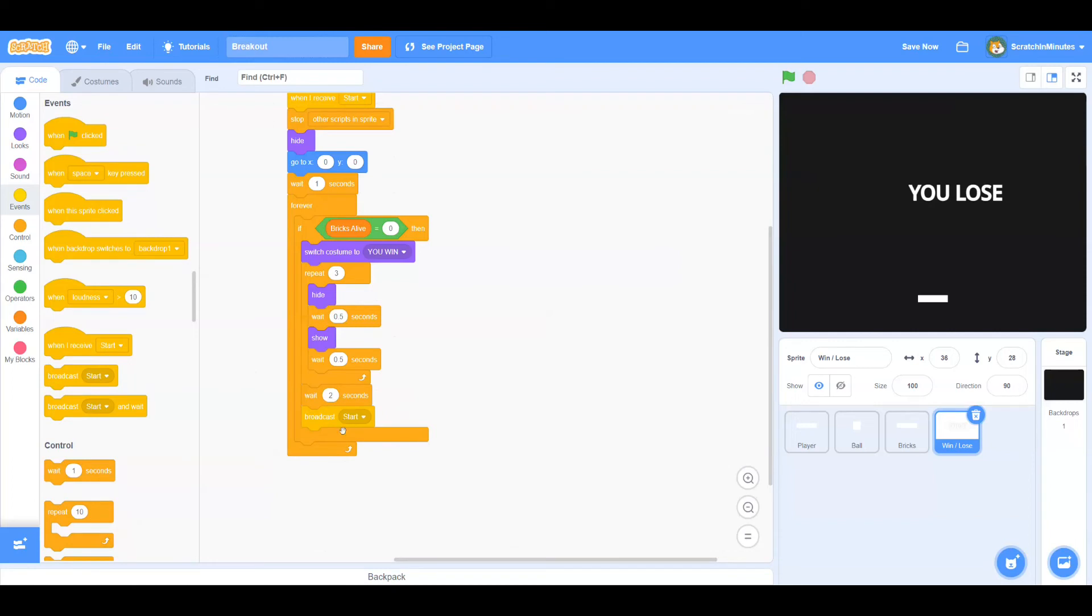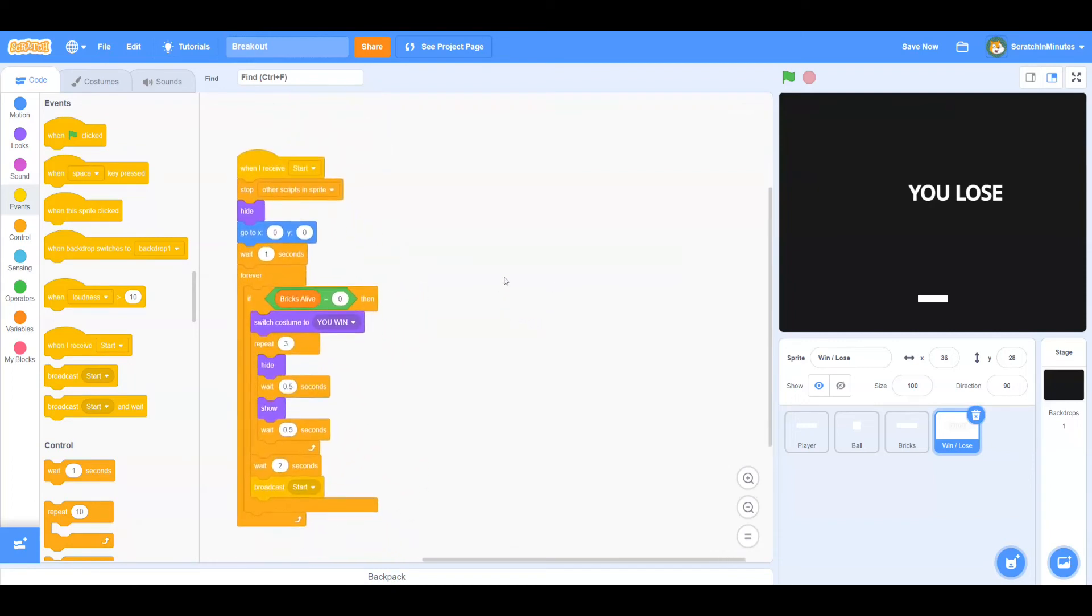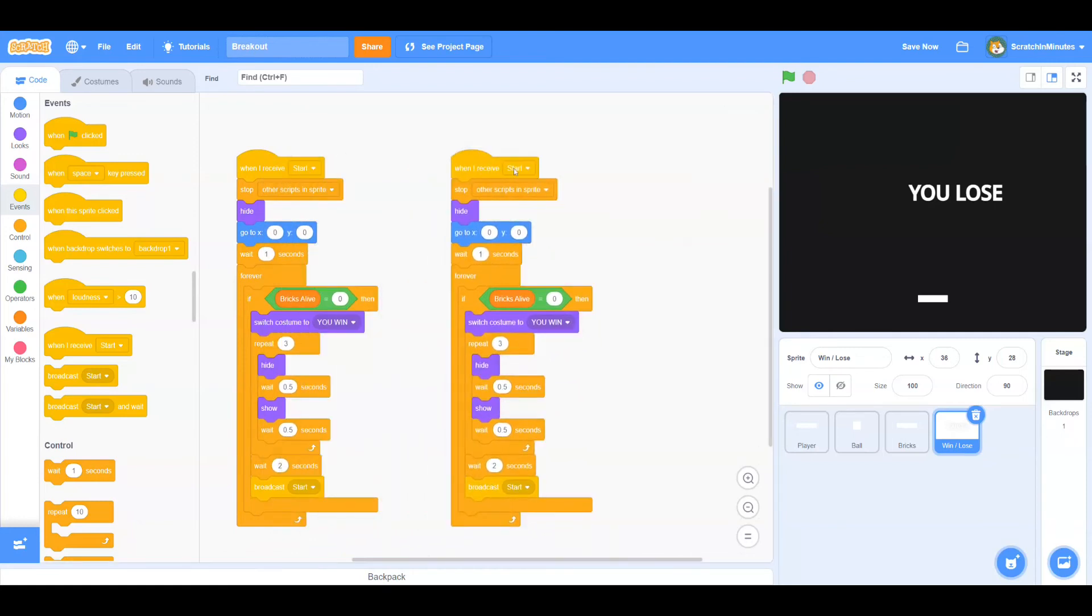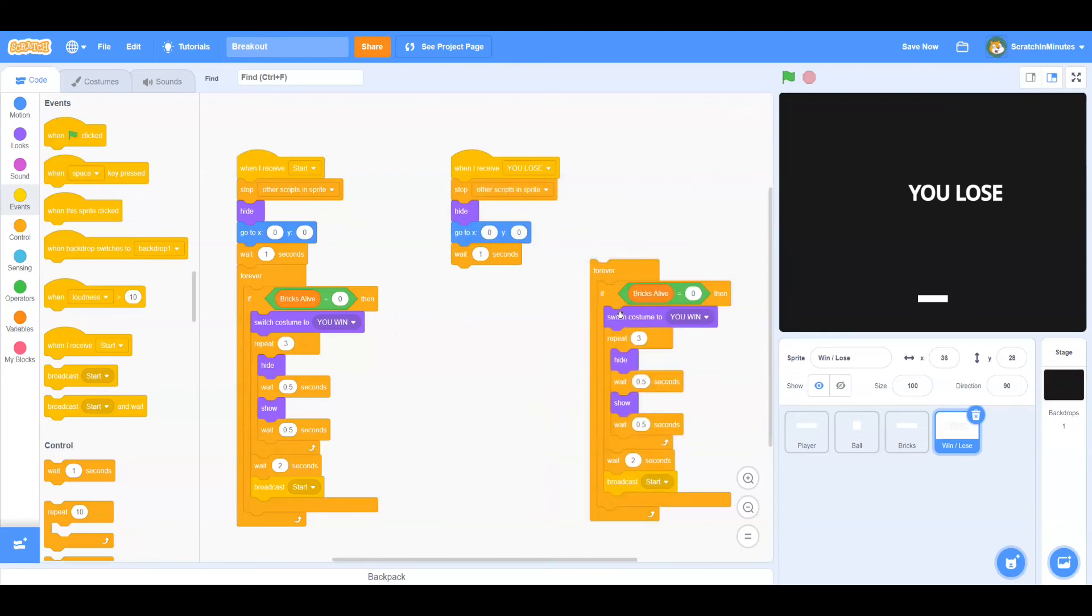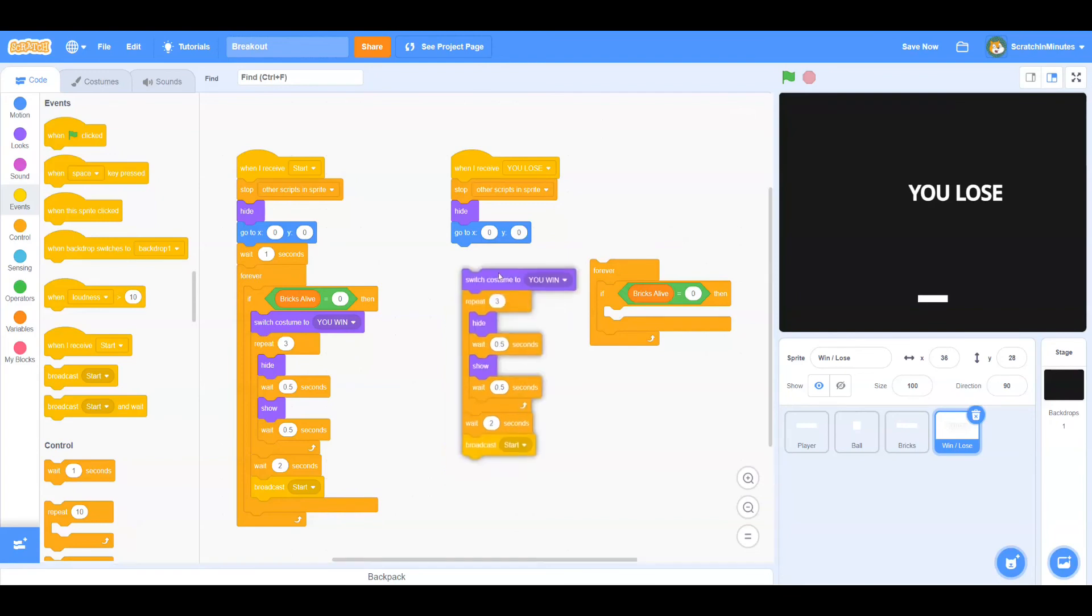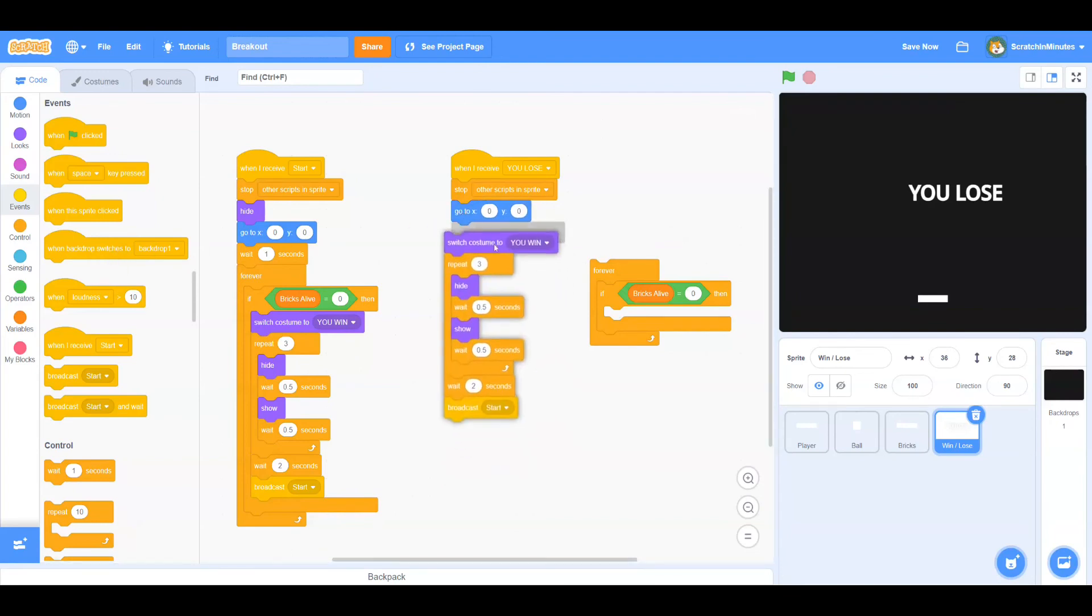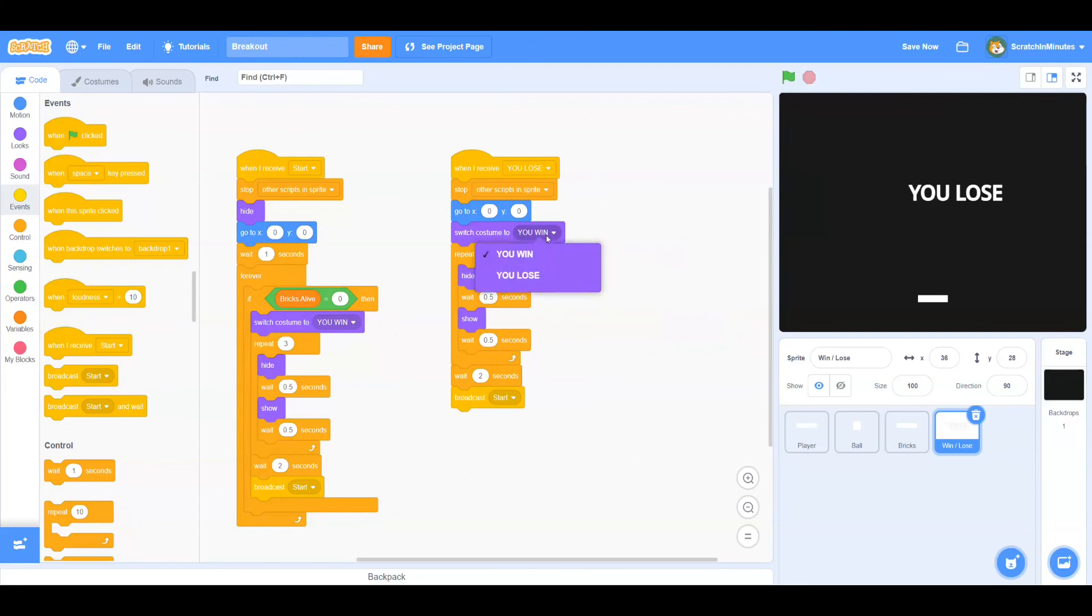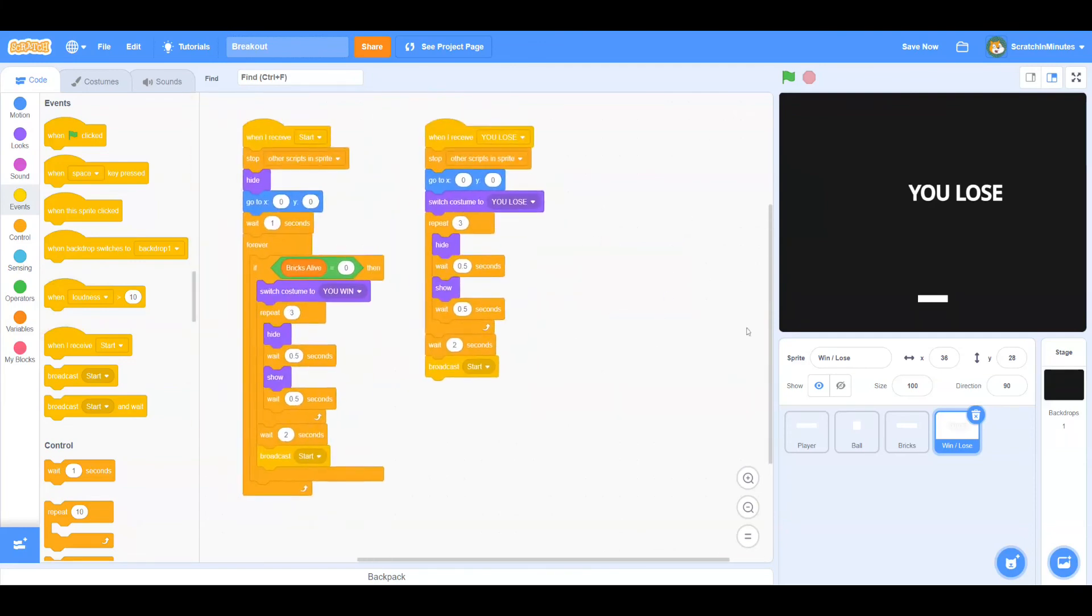Now let's duplicate this code and change it to when I receive You Lose. Let's take out the wait one second and the forever loop. We're just going to change our costume to You Lose, and that should work.